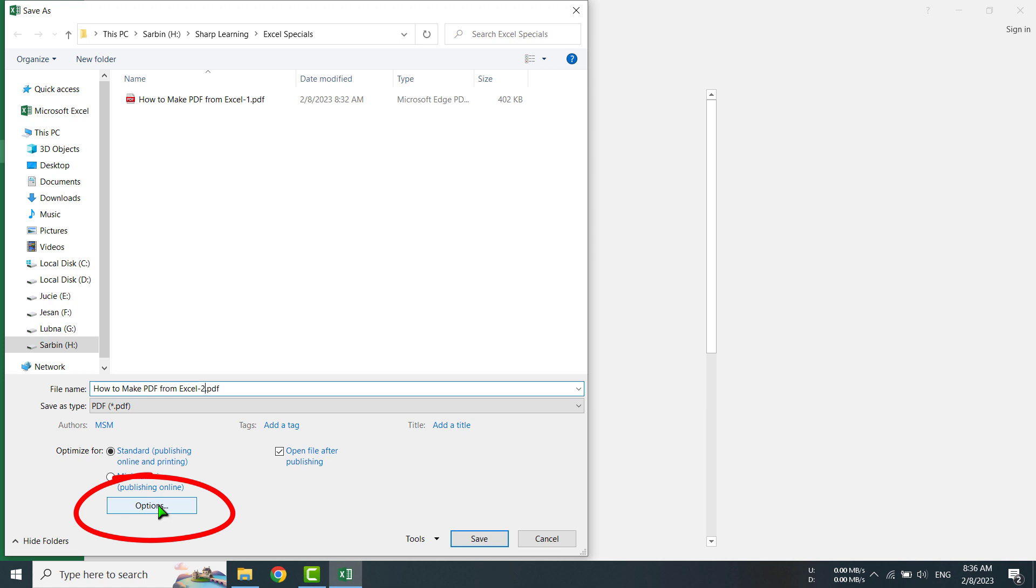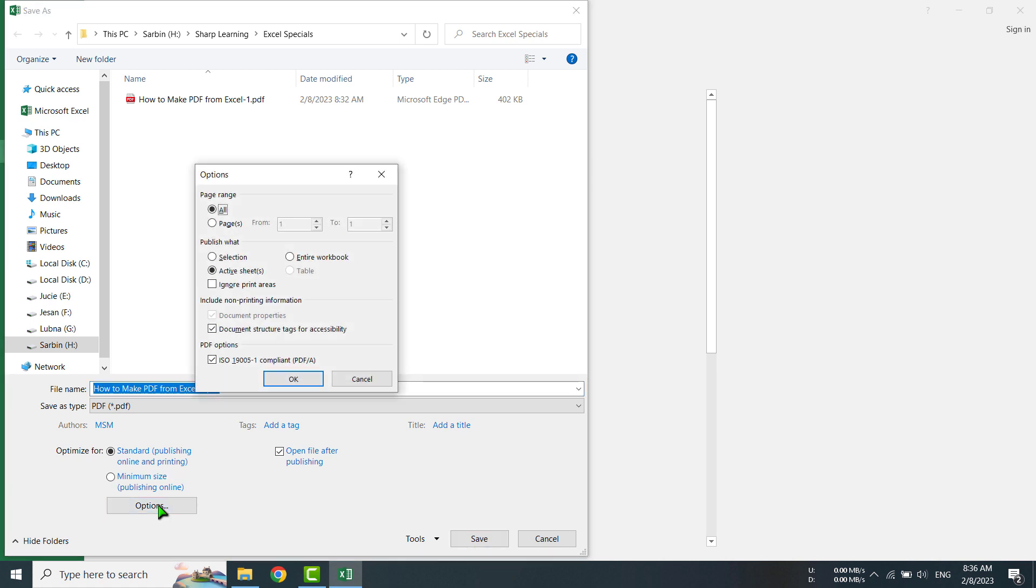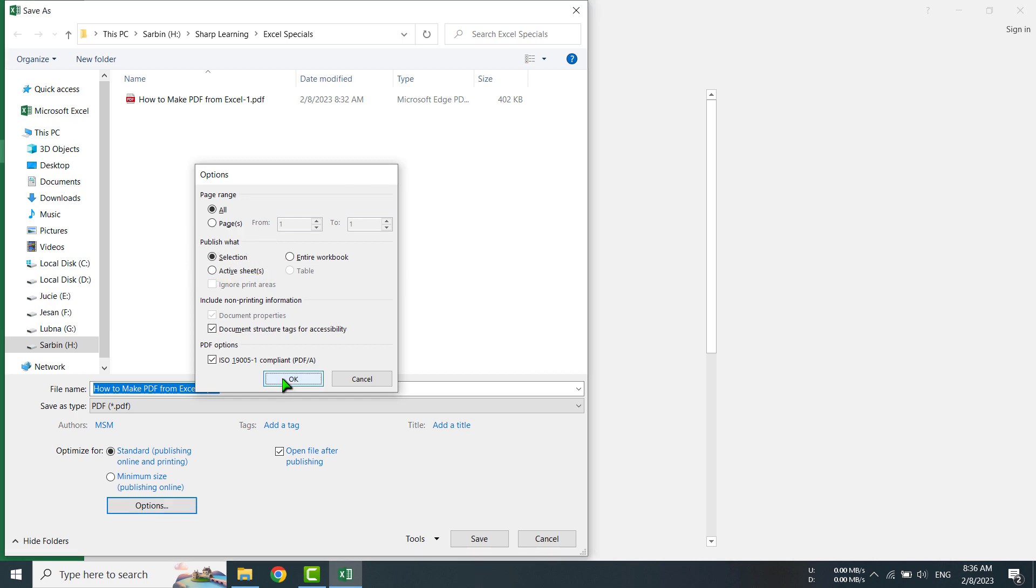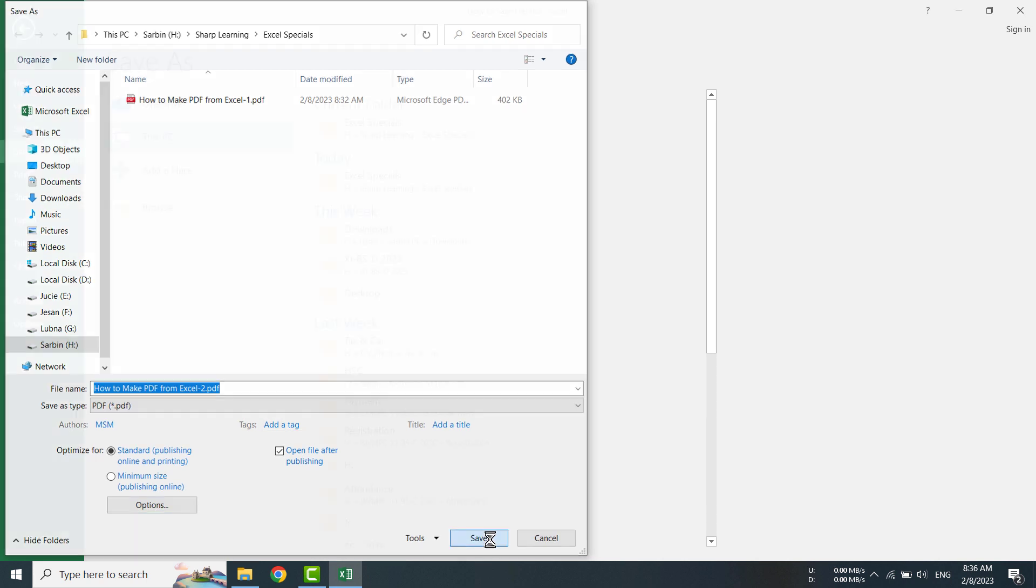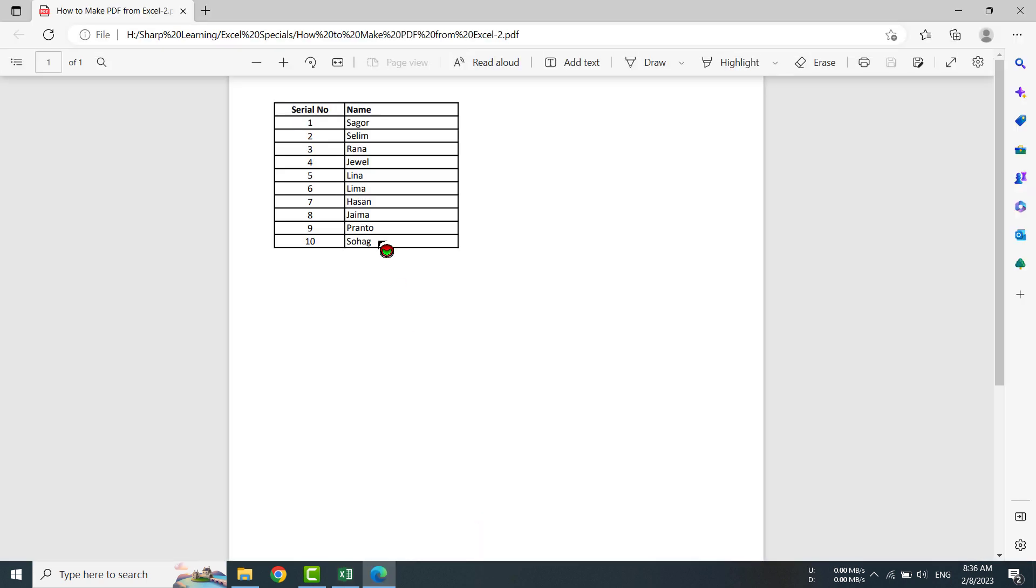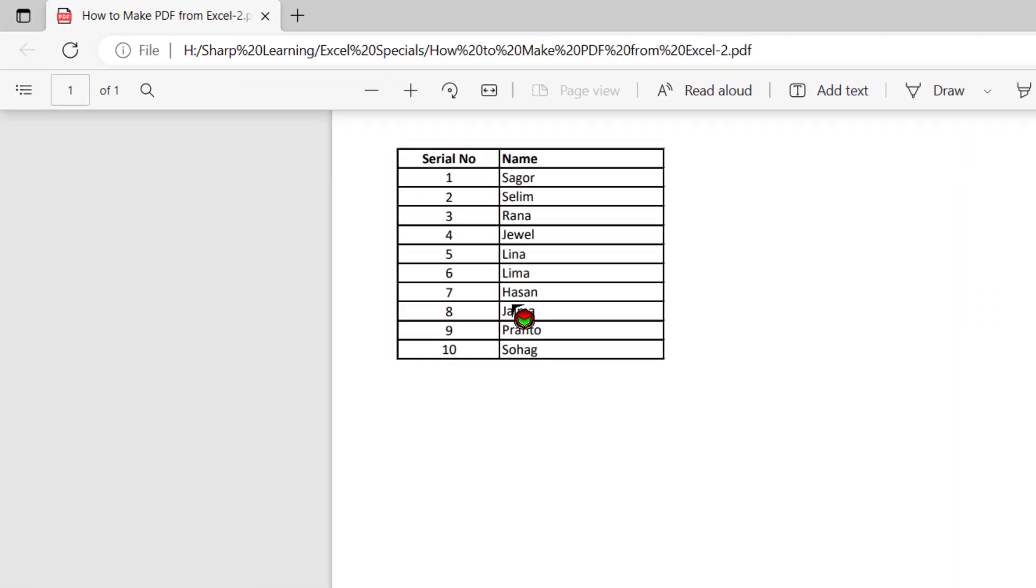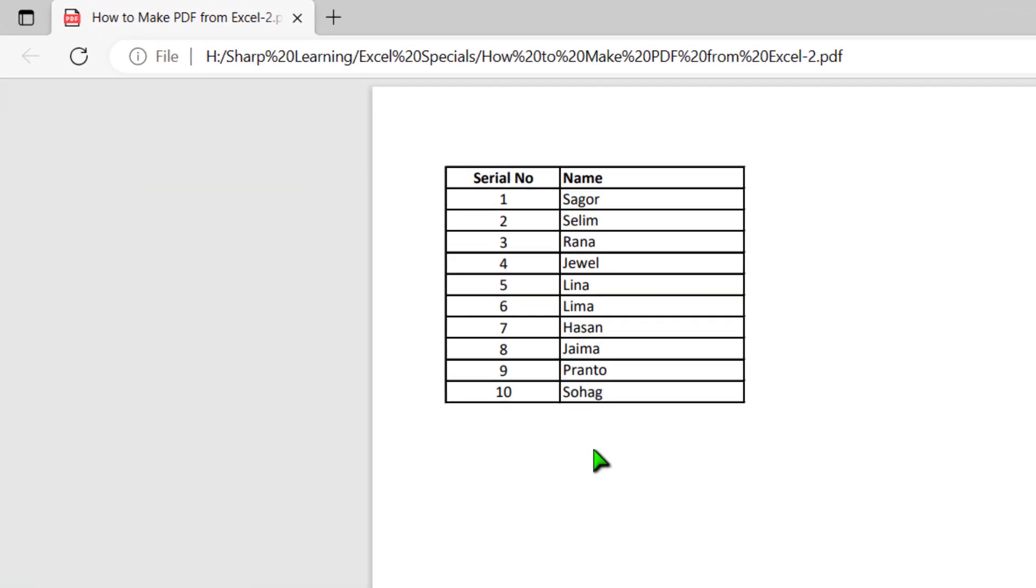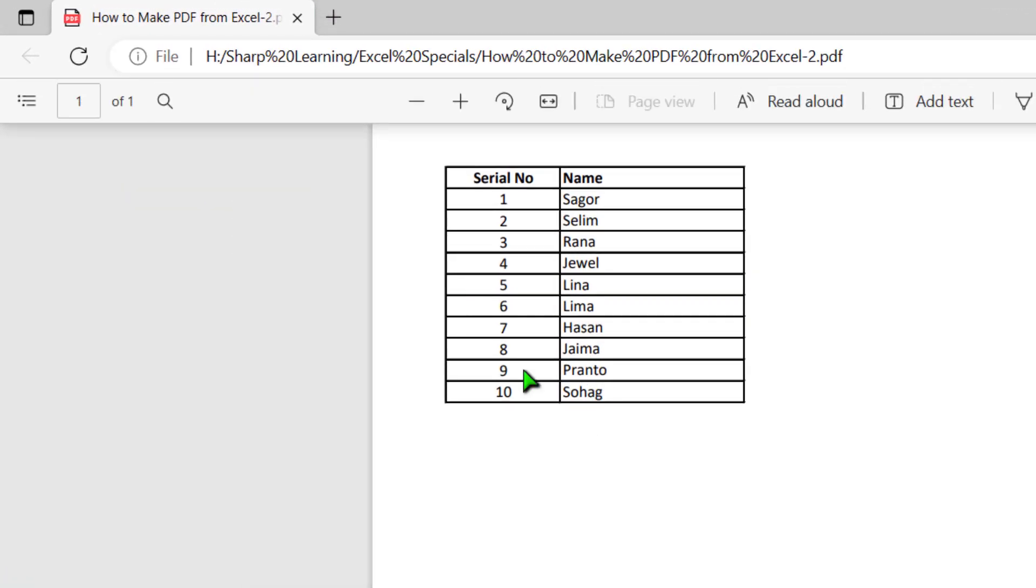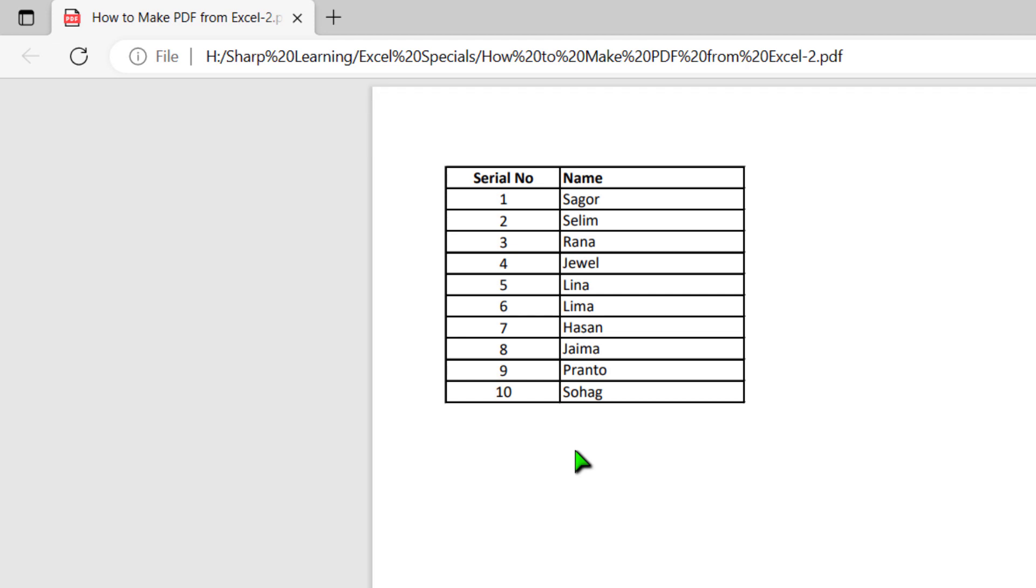Click Options, then click Selection. That means the selected part of the Excel sheet will be made into PDF. Click OK, then click Save button. See here, only the selected part has been made into PDF. In this way you can make a PDF as per your demand from the Excel sheet. Thank you very much, thank you everybody.